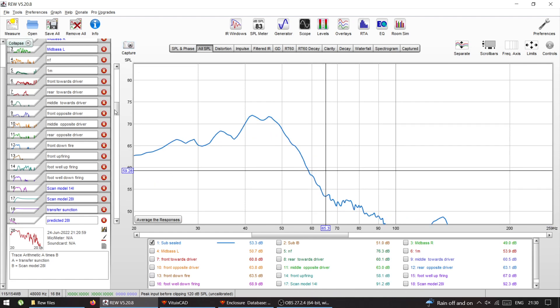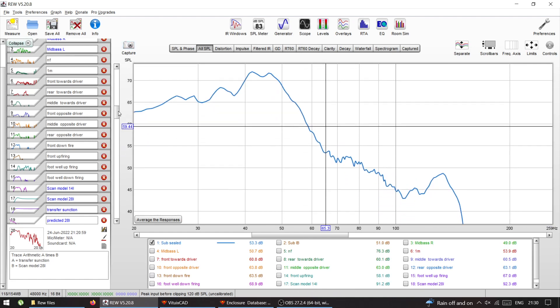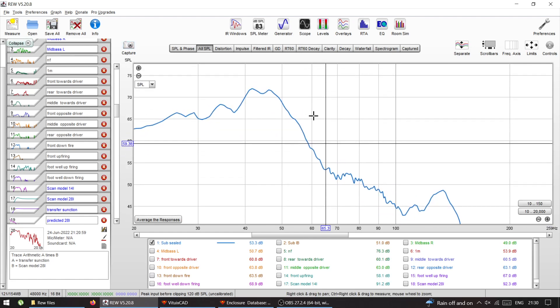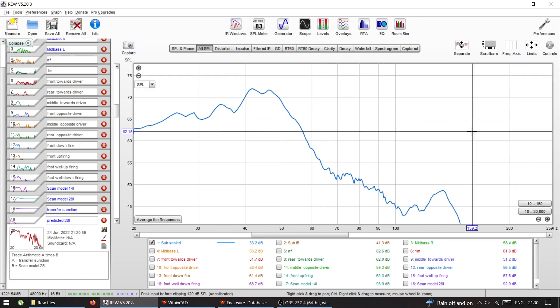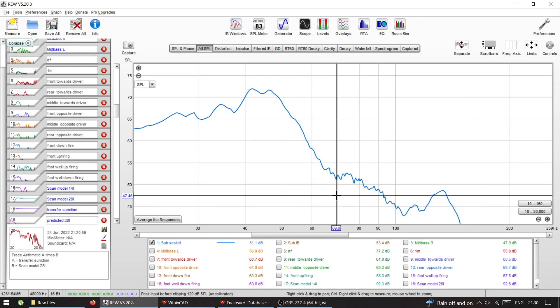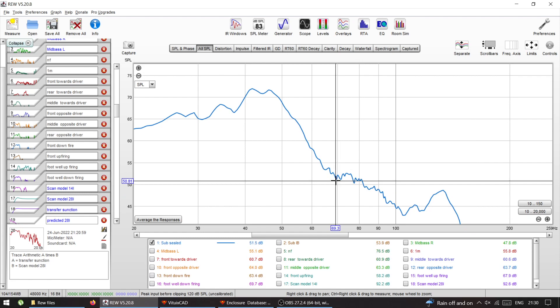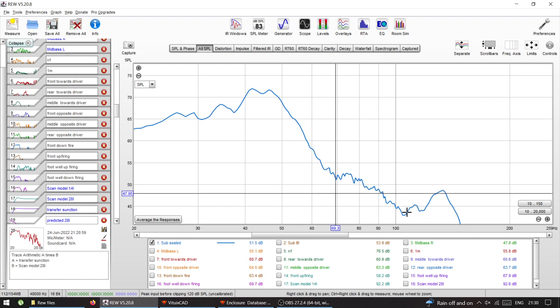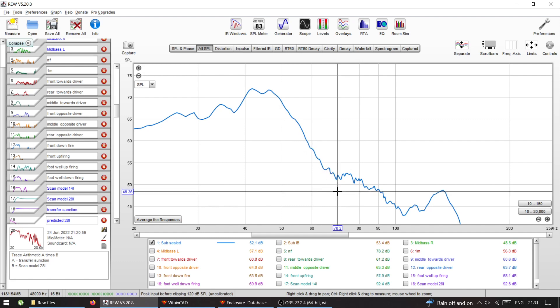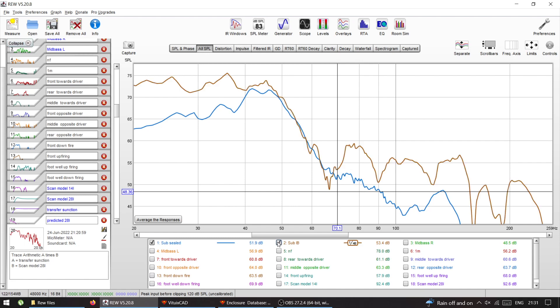This is my subwoofer in sealed enclosure that I had before behind the rear seats, and this is a problem here. You can see the frequency goes up, slight dip, and it goes up again. So this is a cancellation here.